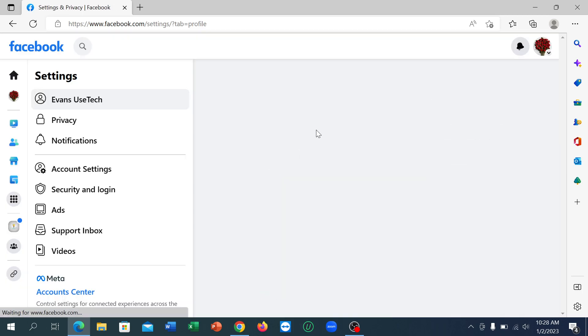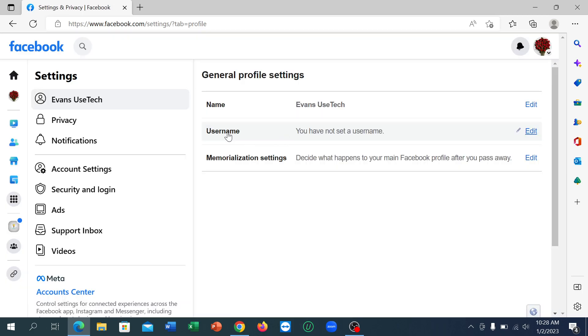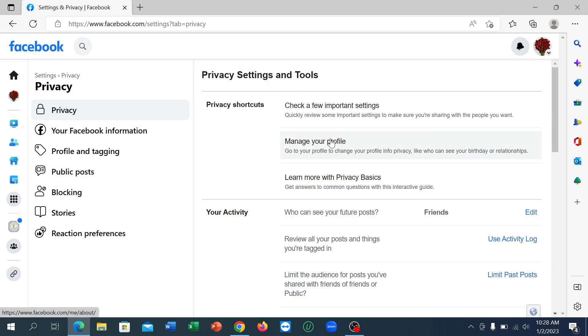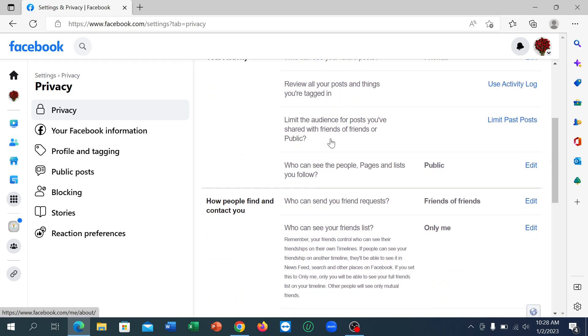You just need to wait and click on the Privacy option, then scroll down. You can see there's an option called 'Who can see the people, pages and lists you follow.'